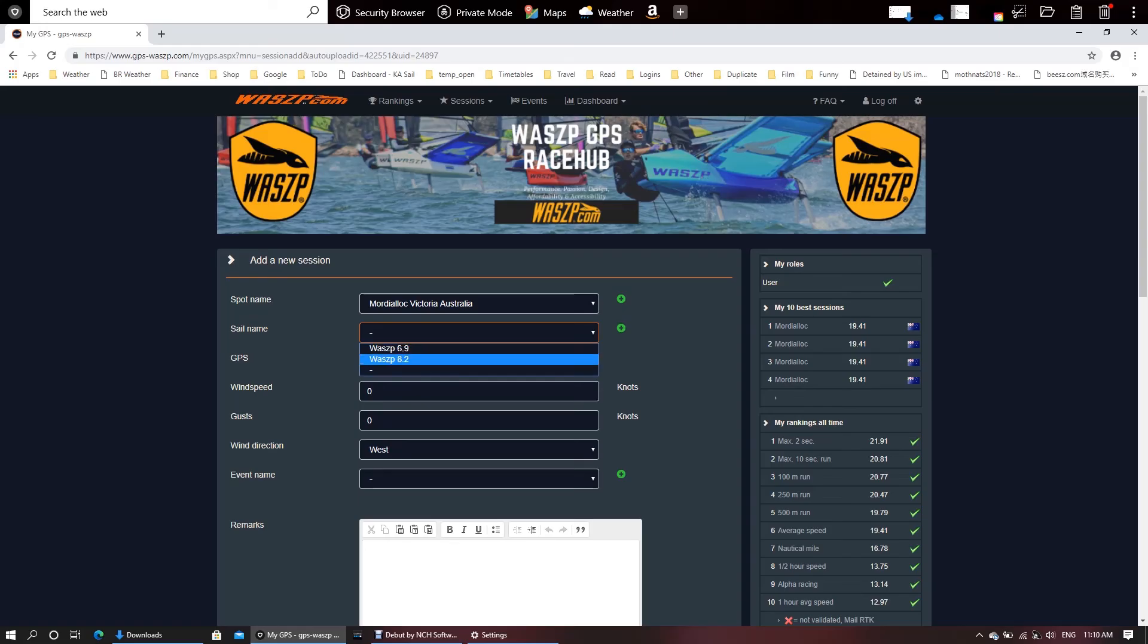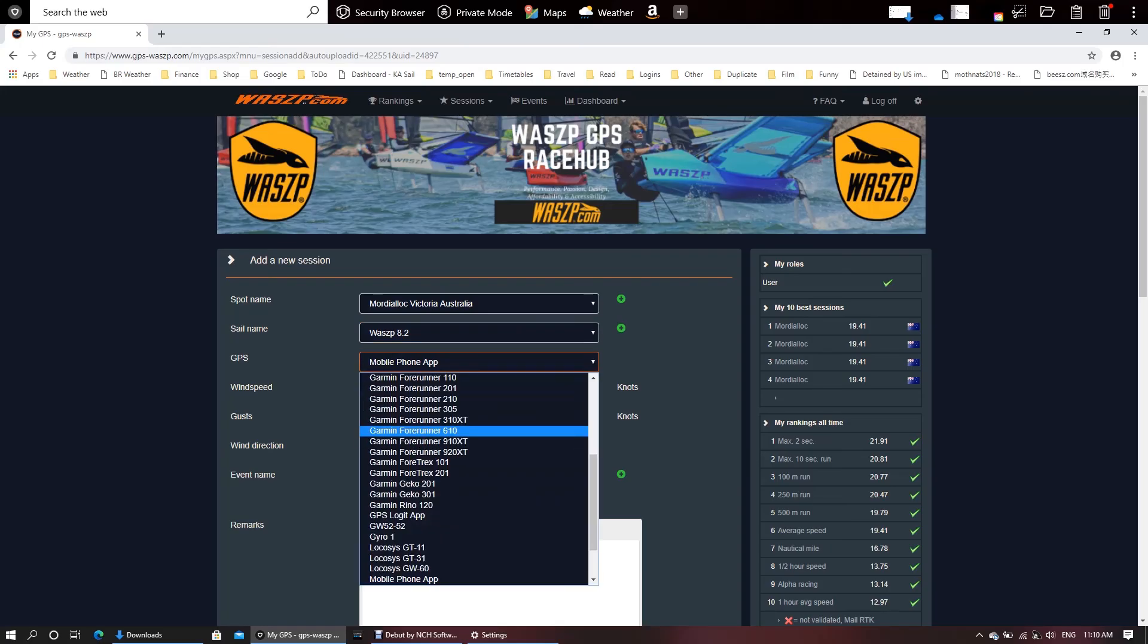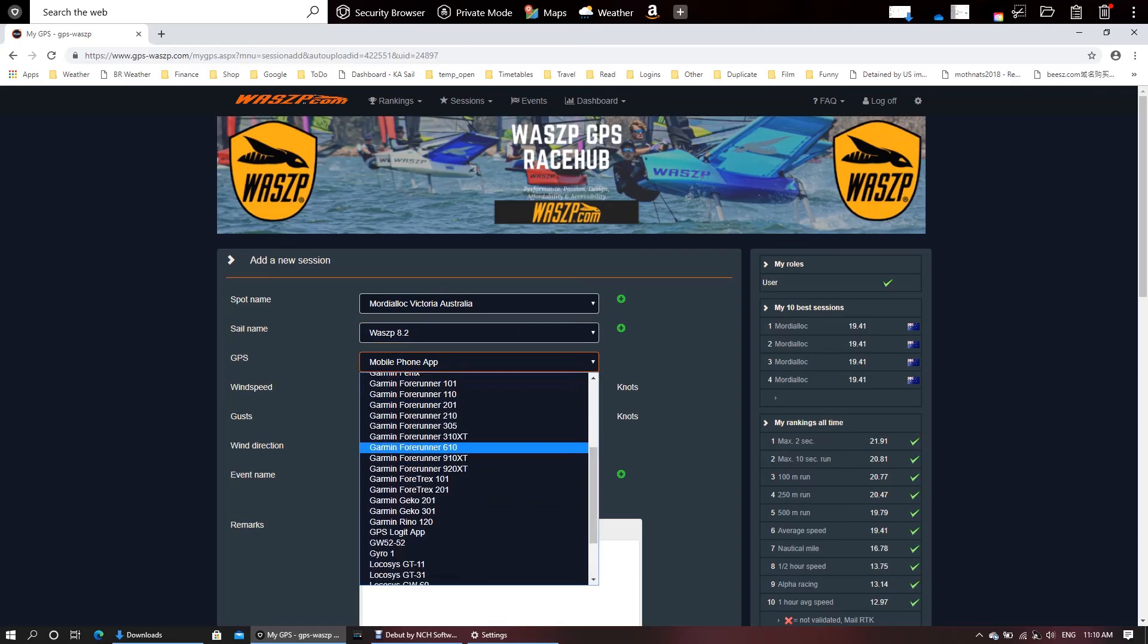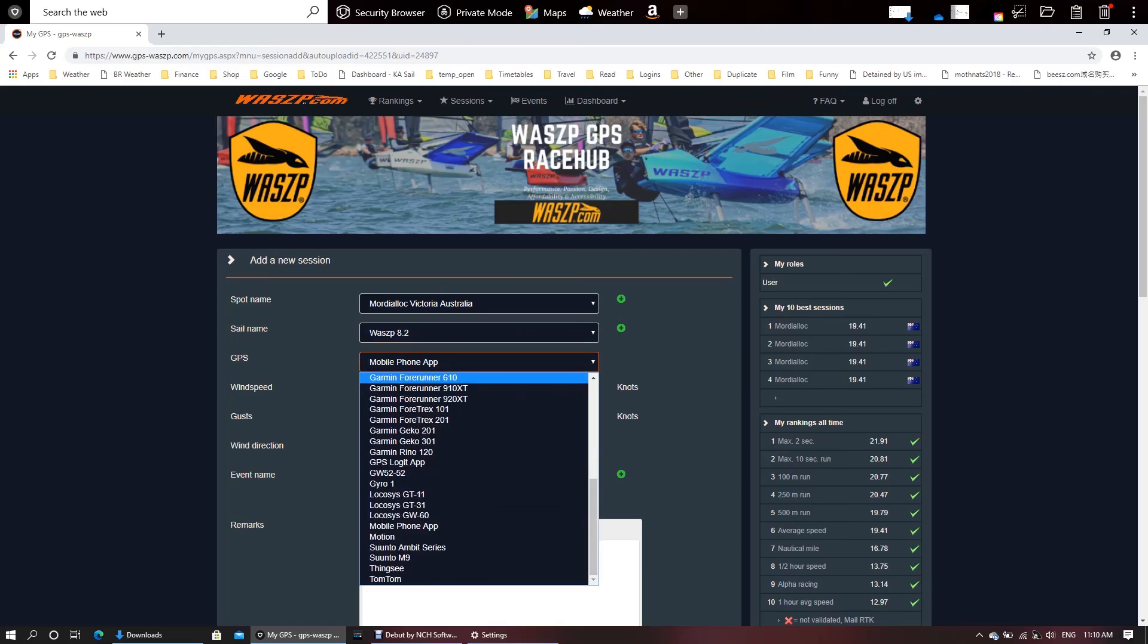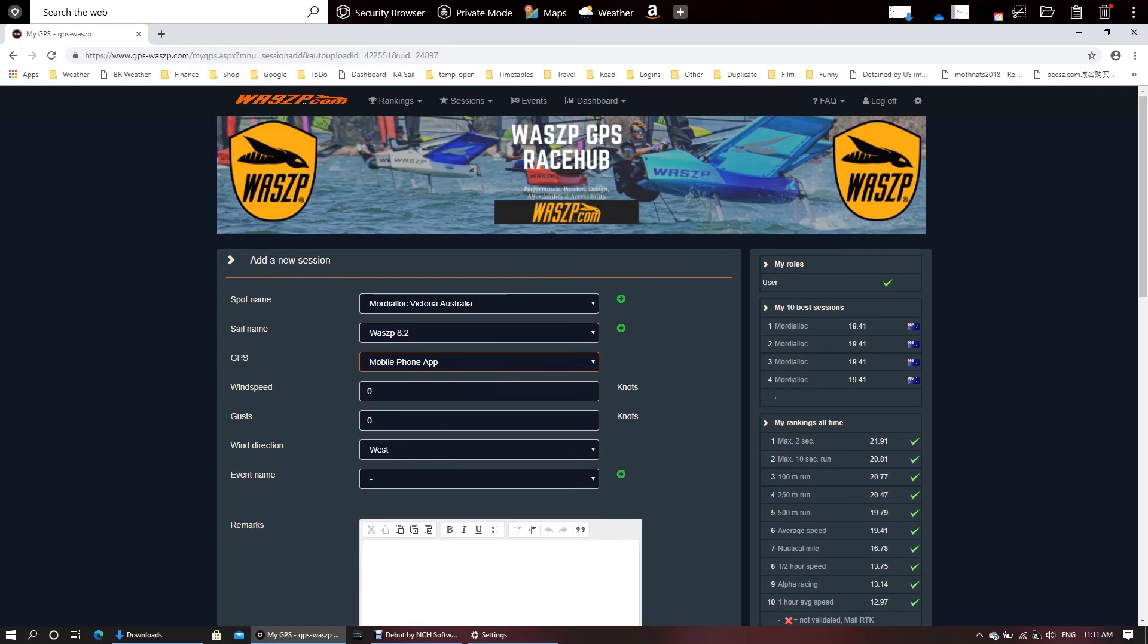Here's my sail size, really important - 8.2. The mobile phone app is basically any of these GPSs that are out there that are not in this drop-down.